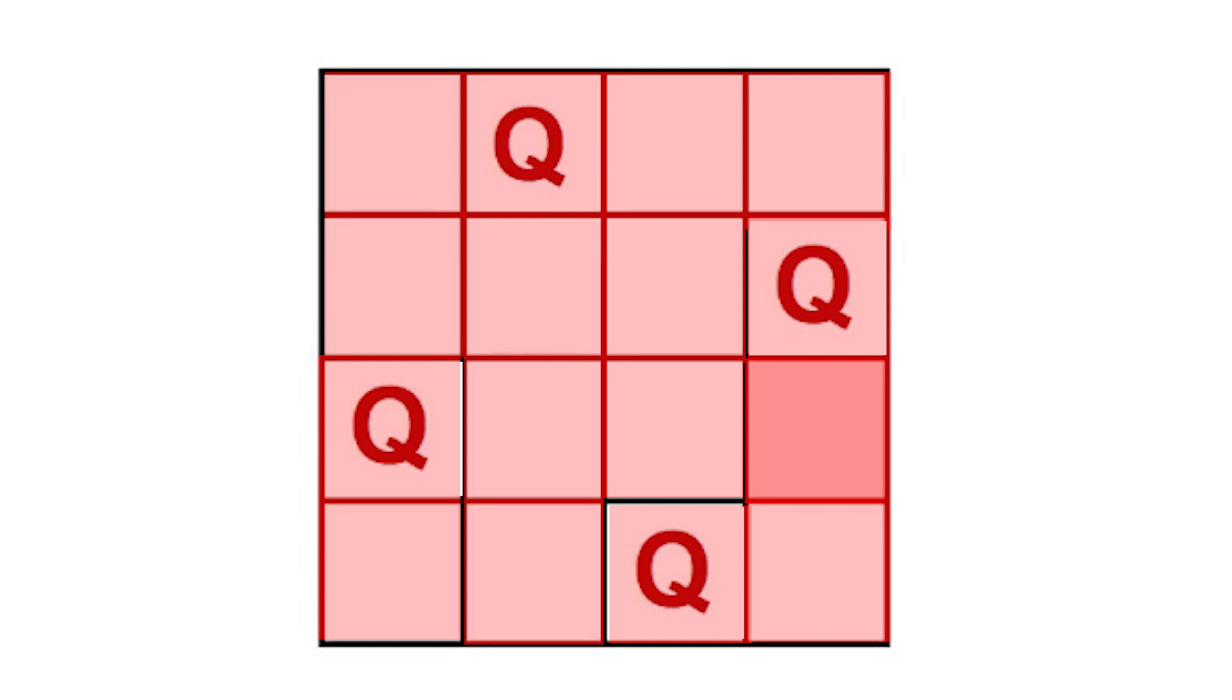This is one valid combination, which is why our count increases by one. The moment the number of queens is equal to N, it becomes a valid combination. Once this program finishes executing, we will find that for a four by four board there are two valid combinations.